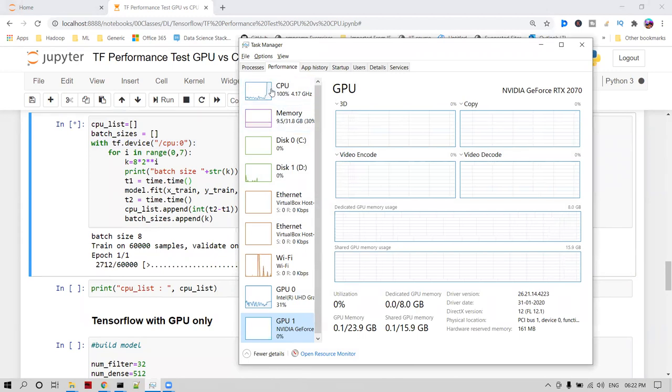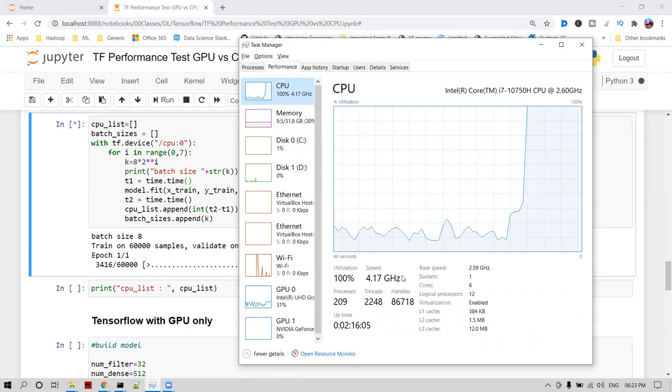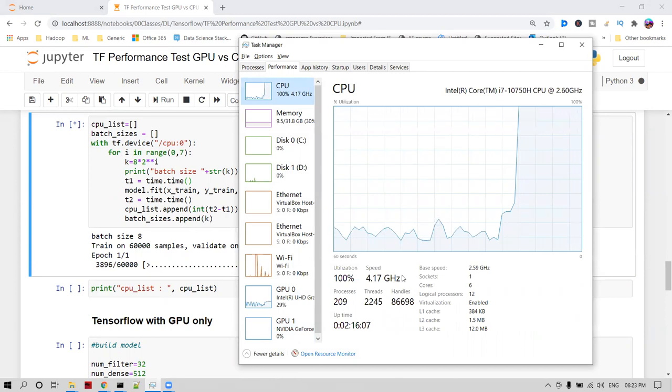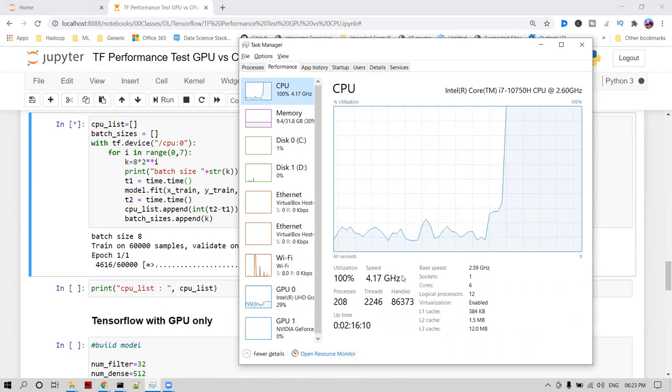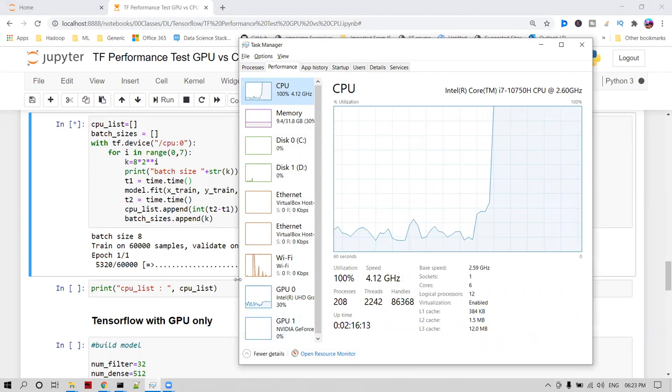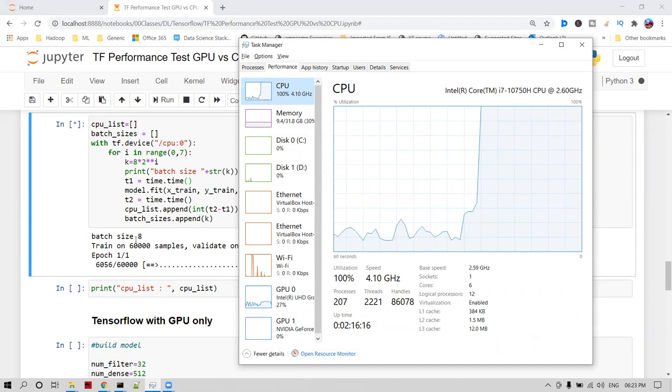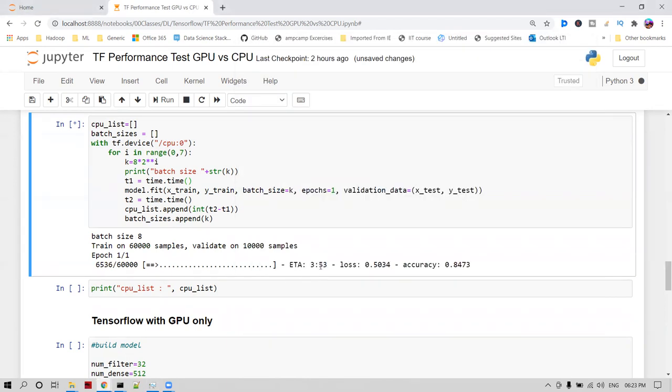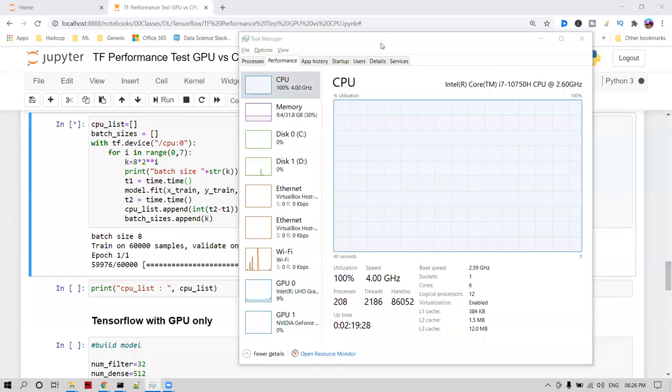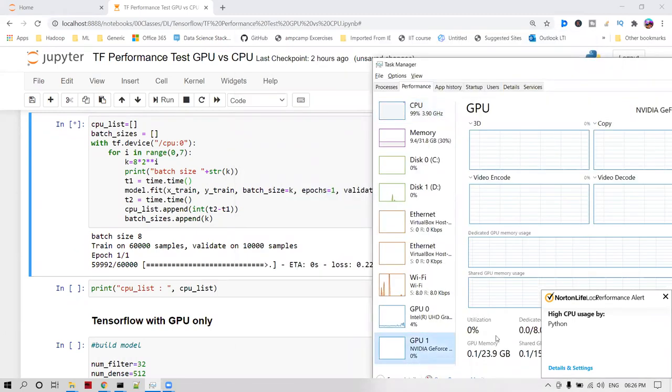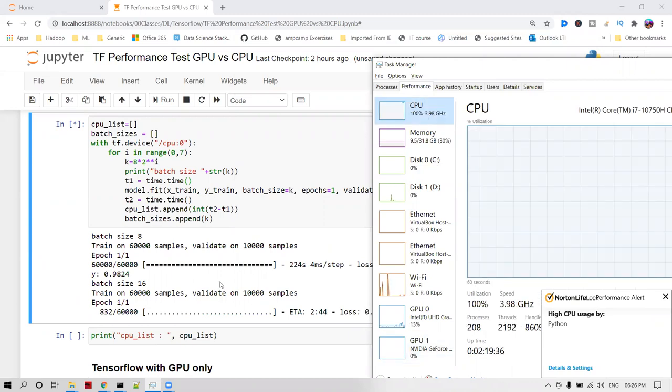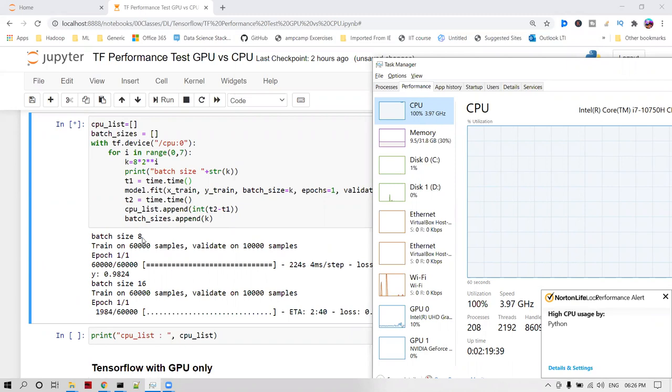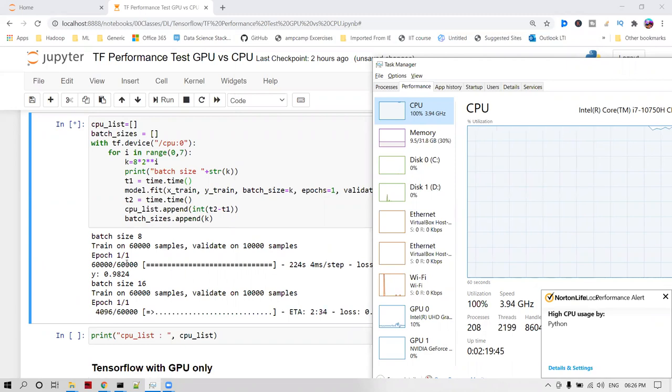You can see 100% CPU utilization right now as it executes. First iteration is going and you can see 100% CPU is used. NVIDIA GeForce is not used anywhere. First epoch is over for batch size 8, and then I increase the batch size to 16. Same set of data I'm going to train again.